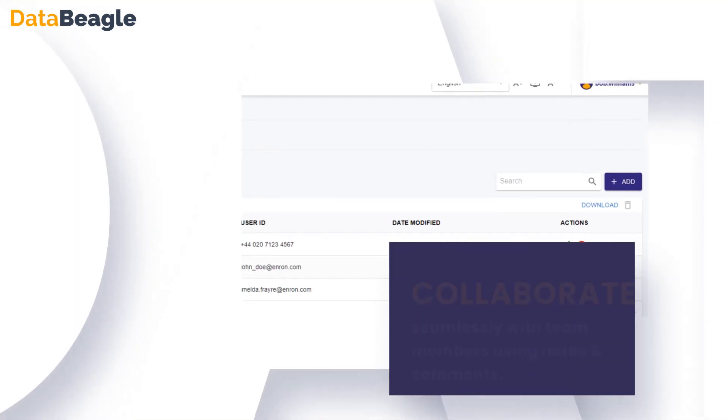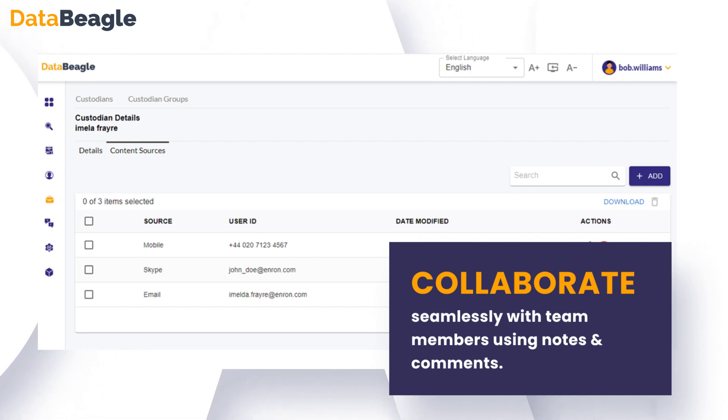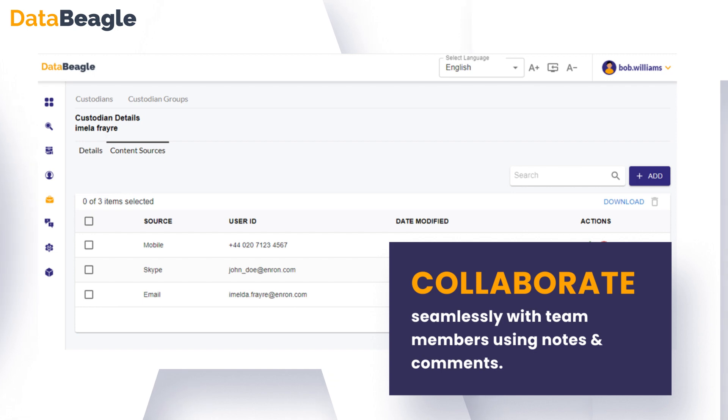Collaborate seamlessly with team members using notes and comments, and manage custodian data effortlessly with custodian and custodian group searches.